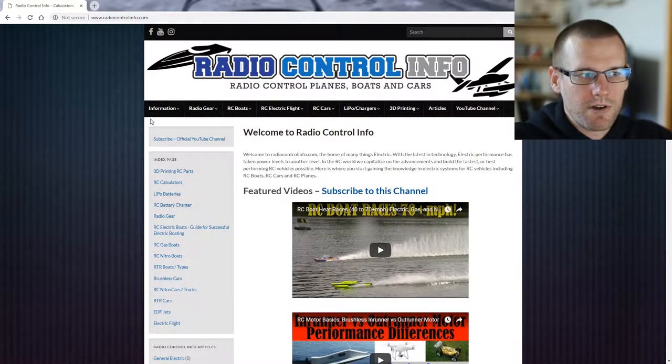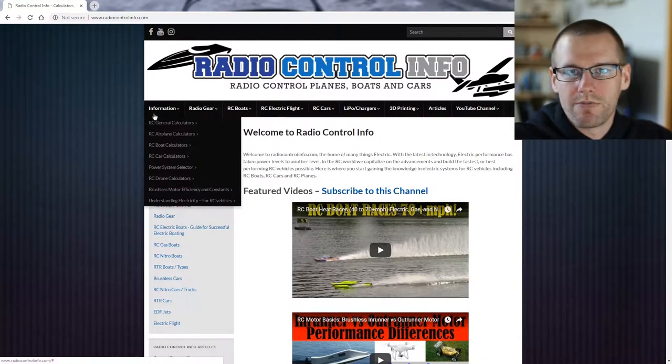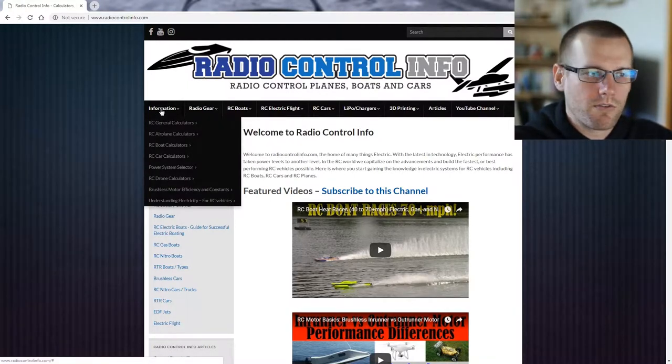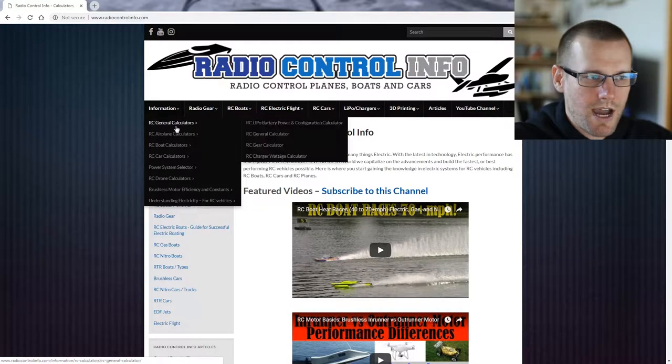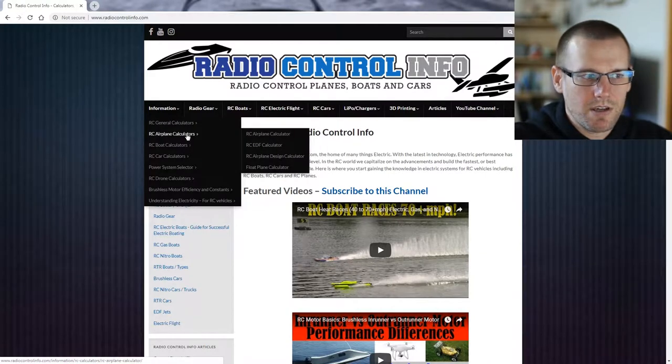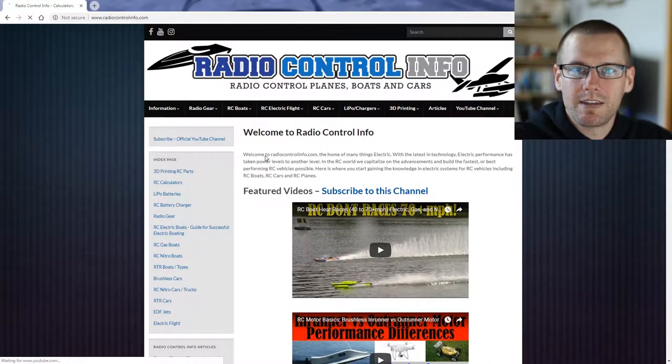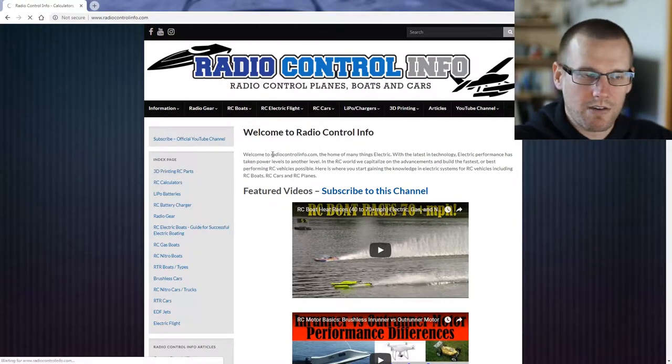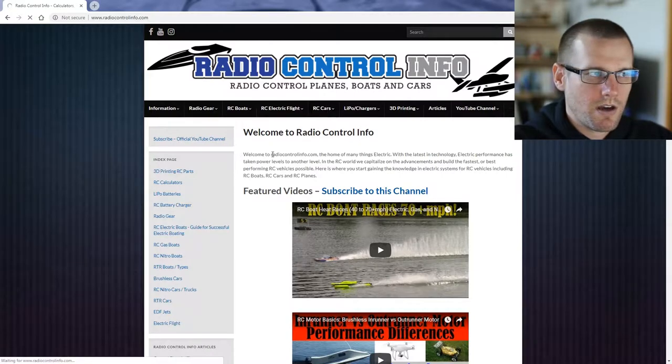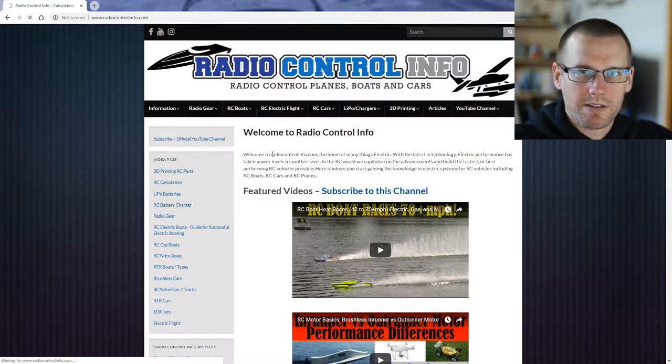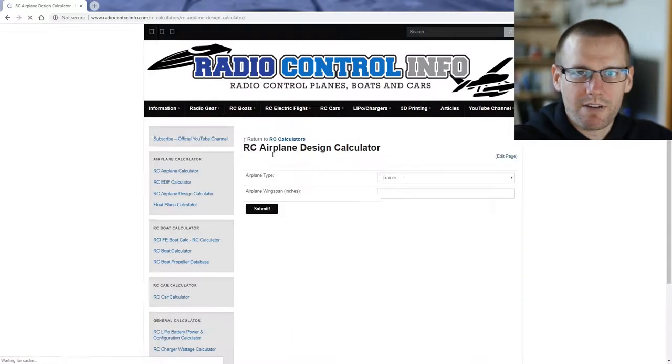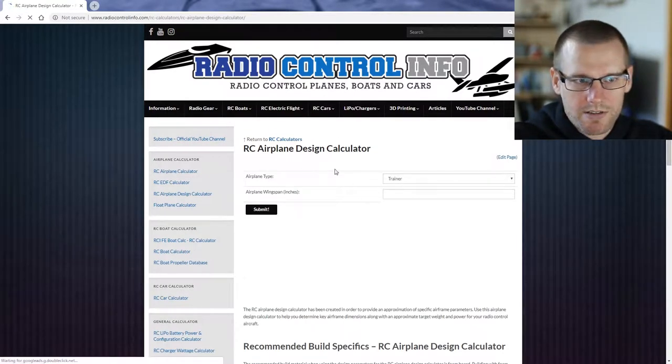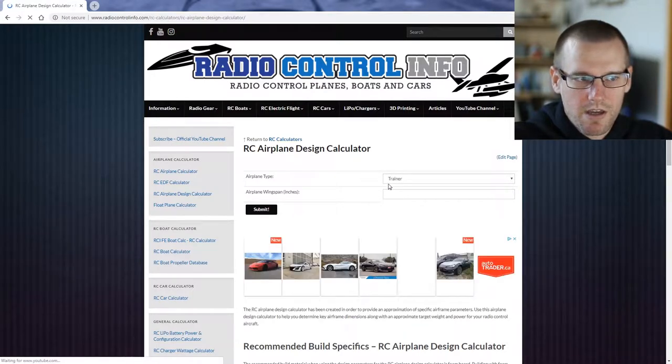First thing we need to do is jump on the RadioControlInfo.com website and then hover over the information tab, RC airplane calculators, and then select the RC airplane design calculator. Upon selecting that we'll arrive at the page where we have the RC airplane design calculator.